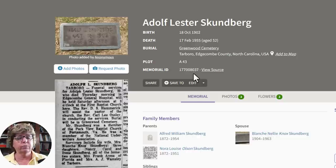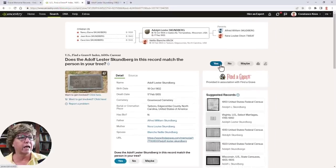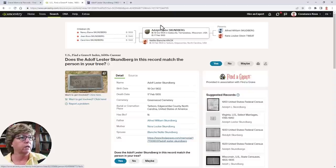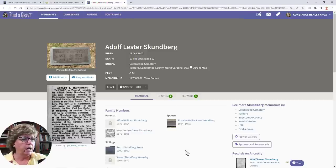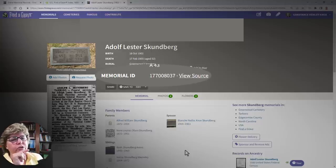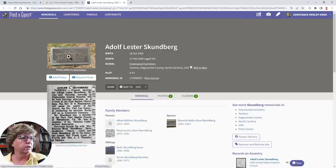The Memorial ID is really important — make note of it and put it in your research notes and on your Ancestry account. You can even search Find a Grave by the Memorial ID alone. Going back to Ancestry, you could say yes and accept a hint, but I want you to take it a step further and put this information into your research notes, and I'll explain why in just a moment.